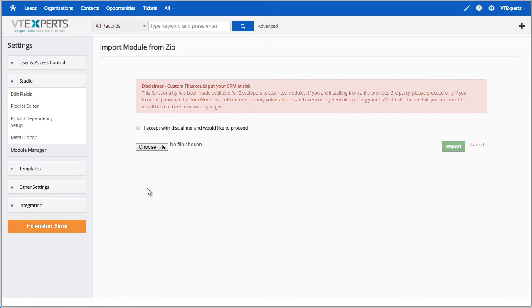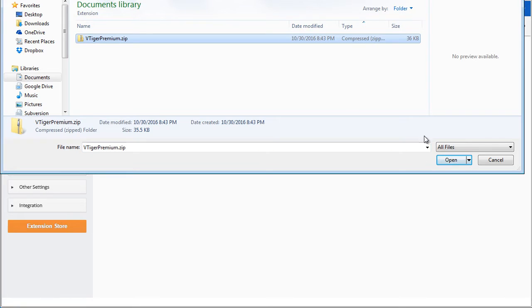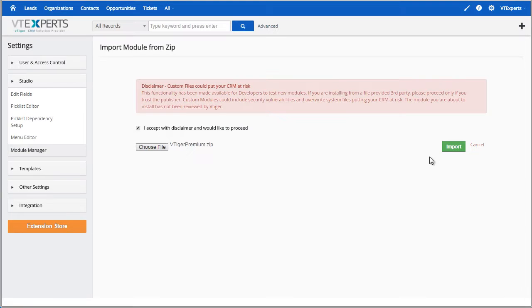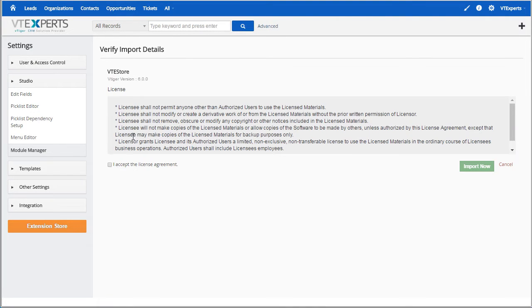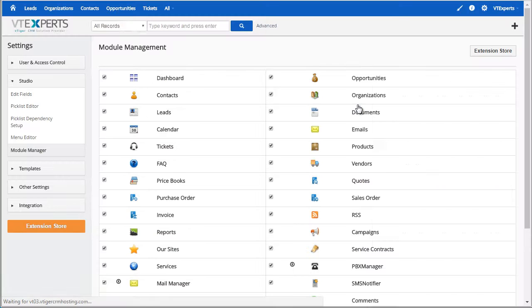Then you would browse to the extension that you downloaded from our website, finally hit import, accept the license, import now, hit OK.